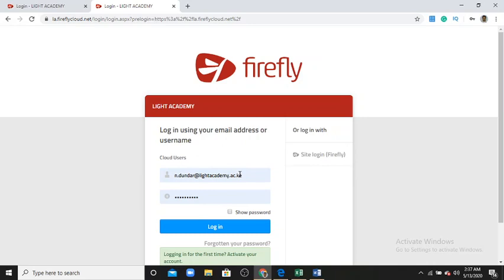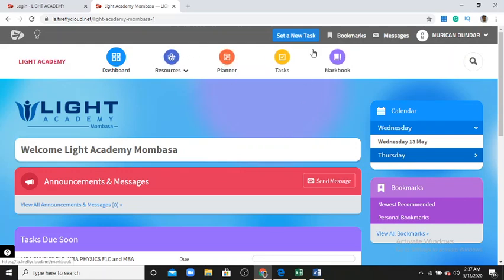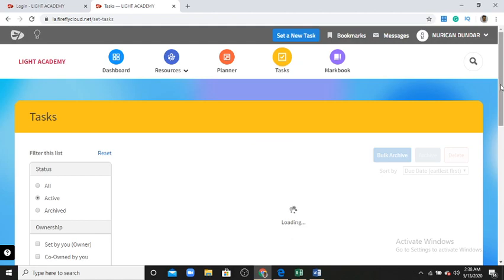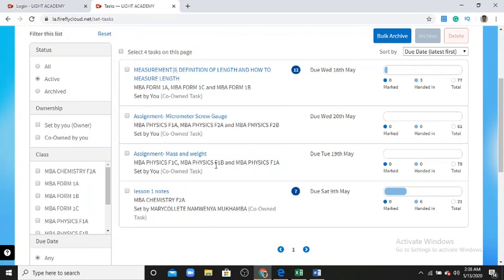First, as a teacher, I write my email address and password and login to the system. Now let's see what kind of tasks I have shared with students. I go to 'My Tasks' — the dashboard is the same for all students and teachers. I go to my tasks which I have shared with students.